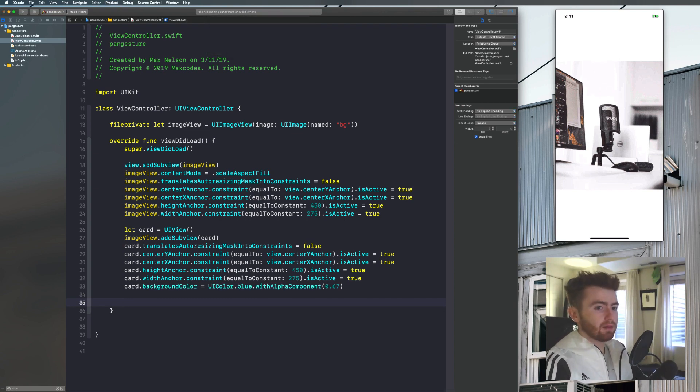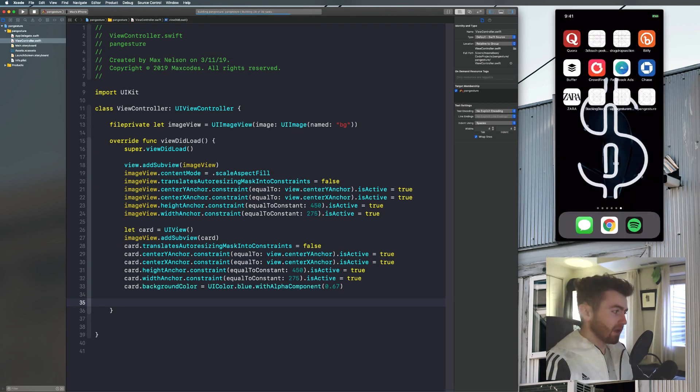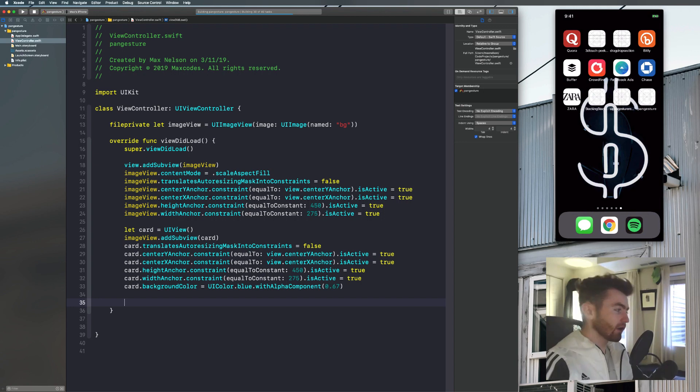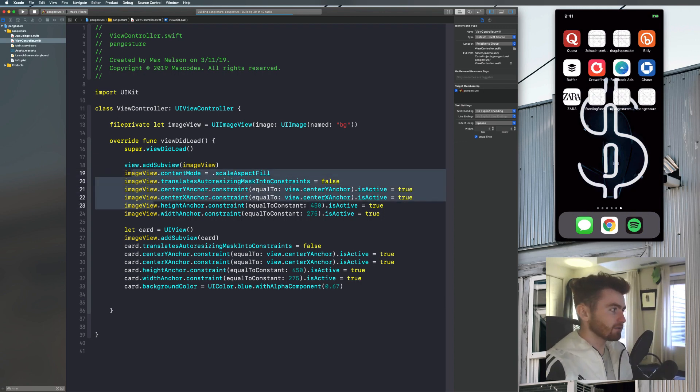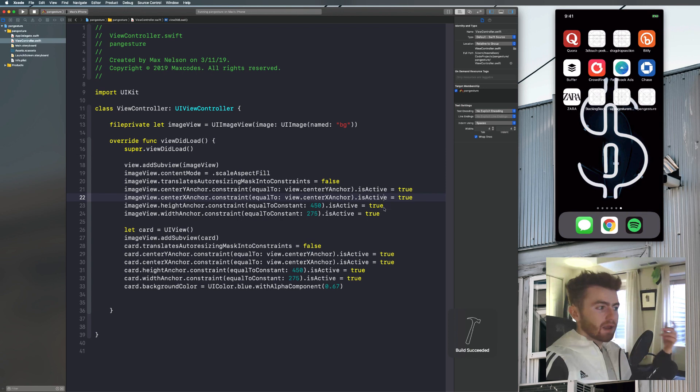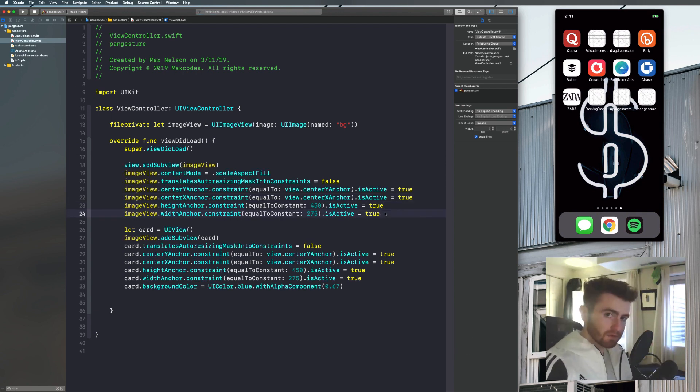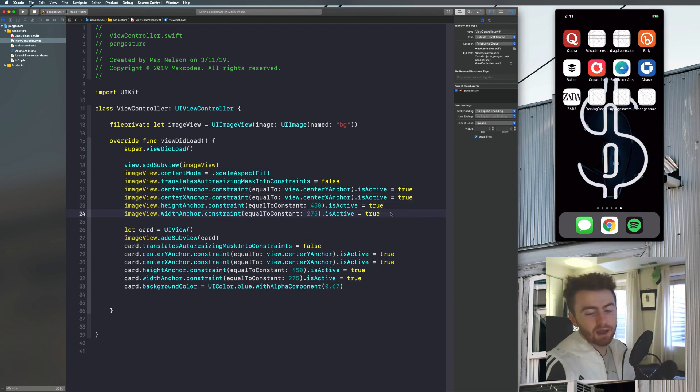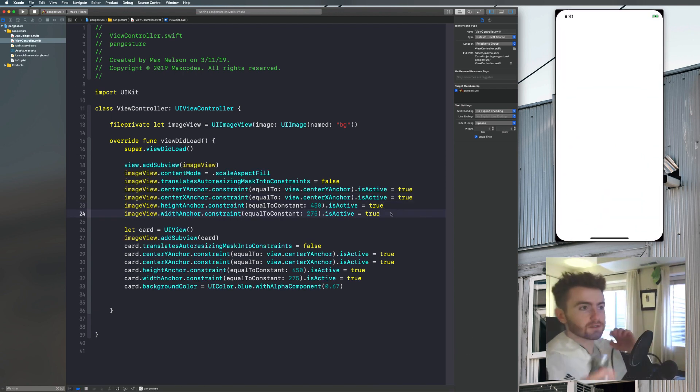And if you came here to learn auto layout constraints for whatever reason, just go watch some of my courses or my videos on the channel. Cause I have videos explaining this stuff more in depth. I just really want to make this video focused on UI pan gesture recognizer. So I'll hustle through this. And then we'll talk more in depth about UI pan gesture recognizer near the end of the video.